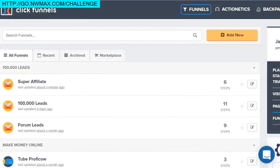Hey, what's going on! I hope you're having an awesome day. If you're looking for the best sales funnel builder and creator software — one that you can use for Facebook, social media, AdWords, network marketing, business to business, Shopify, ecommerce, high ticket sales, webinars, or even coaching and consulting — regardless of what online business you have, this is going to be the best sales funnel software for you. It's ClickFunnels.